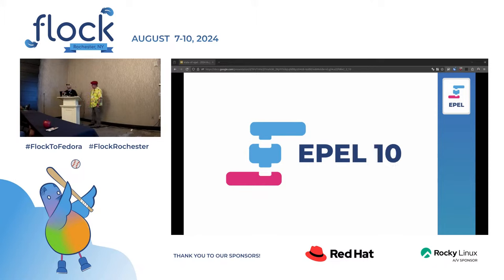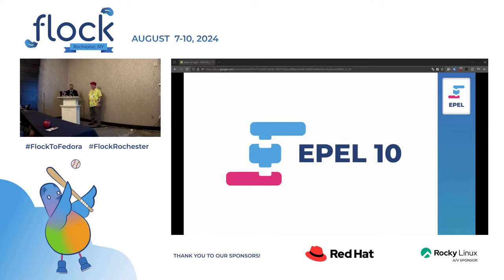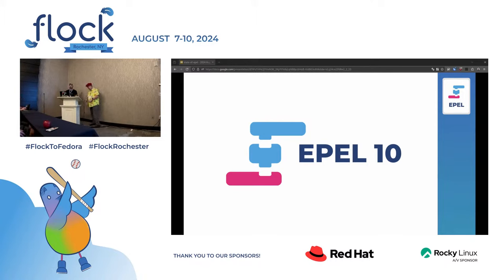EPL 10 — this is what the crowd is here for. We started planning this almost two years ago and it's finally starting to happen. Spoiler for the Hackfest tomorrow: I actually just did the first two real EPL 10 builds earlier in Koji — everything's working. Packagers can come to the Hackfest and actually start building their packages. The big thing is we're going to have minor versions in EPL for the first time ever.